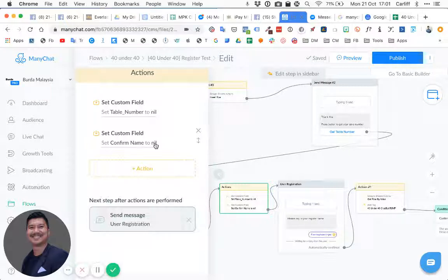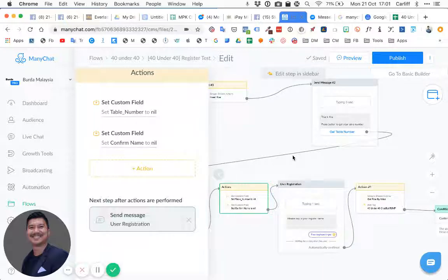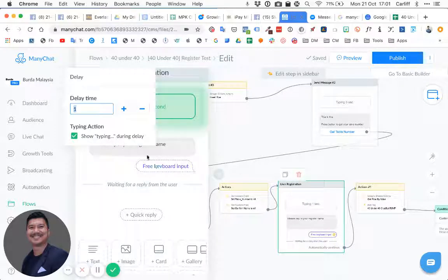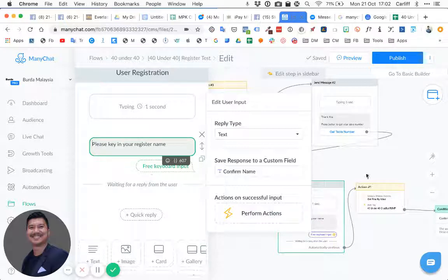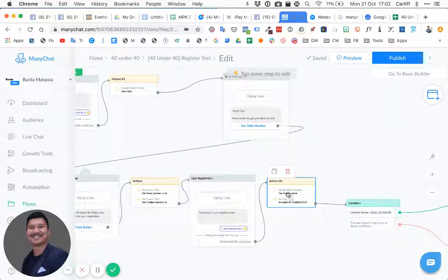We also set a custom field called 'confirm name' to empty. We want to ask them again for their registered name — to confirm it matches. The first time we saved it as 'register name,' the second time we'll save it as 'confirm name.' It could be a code, IC, or passport — something unique that only the person knows.